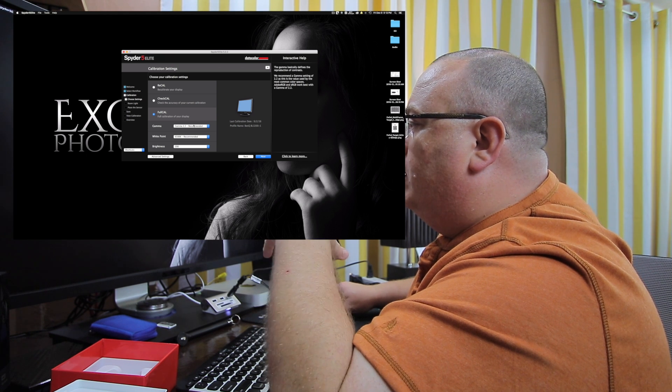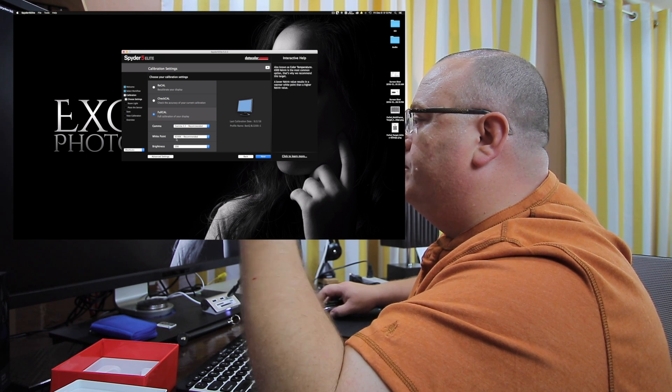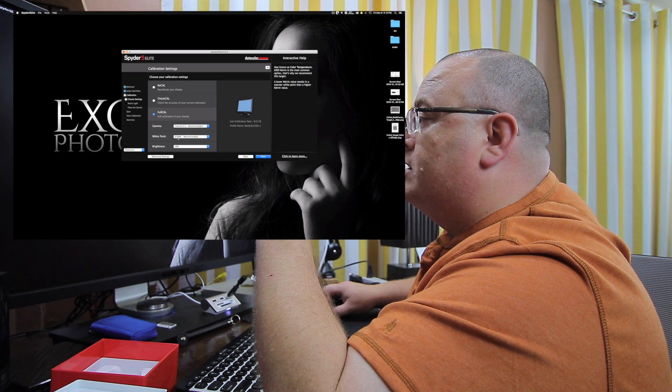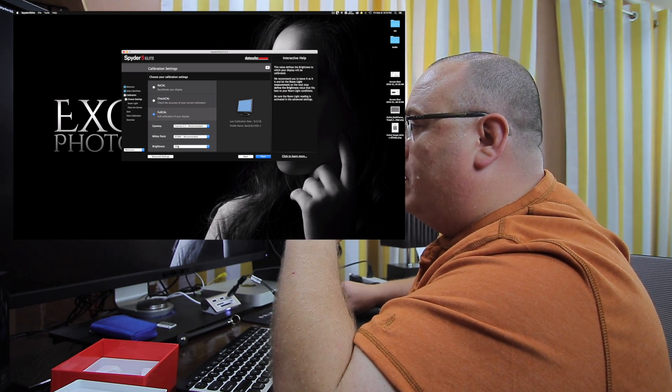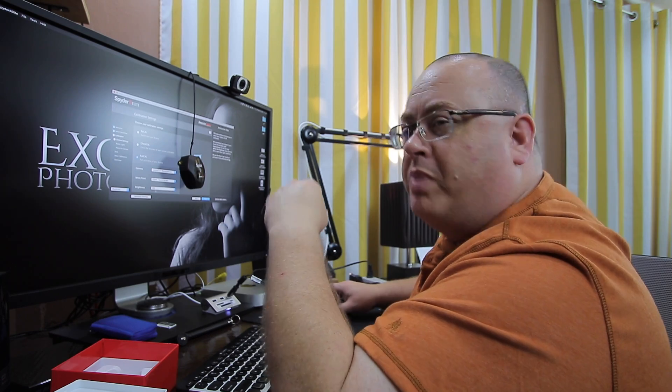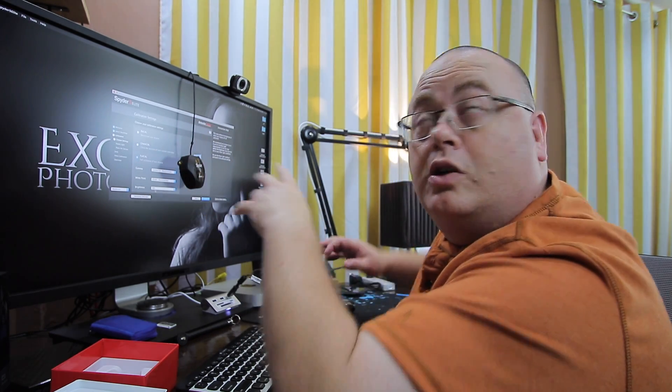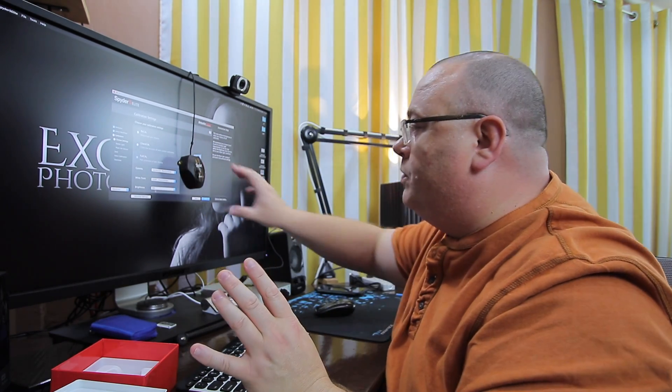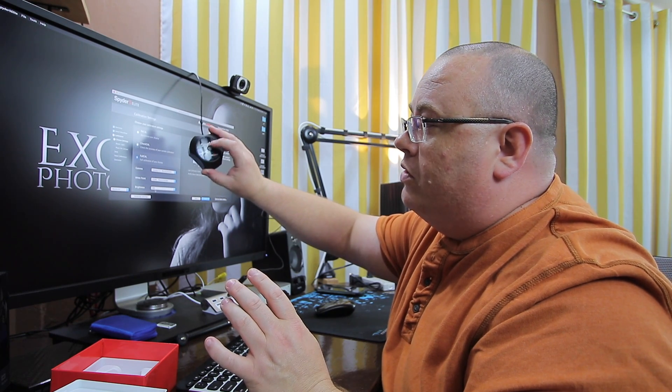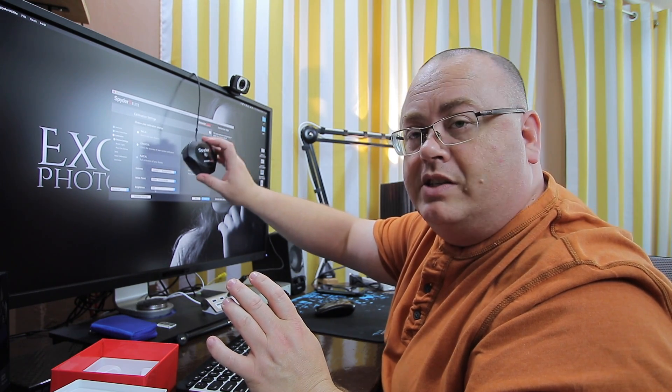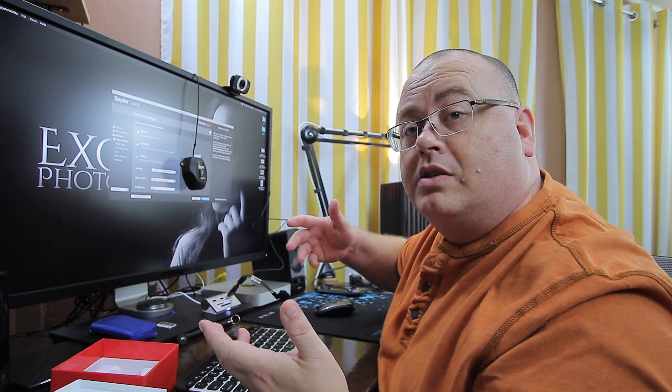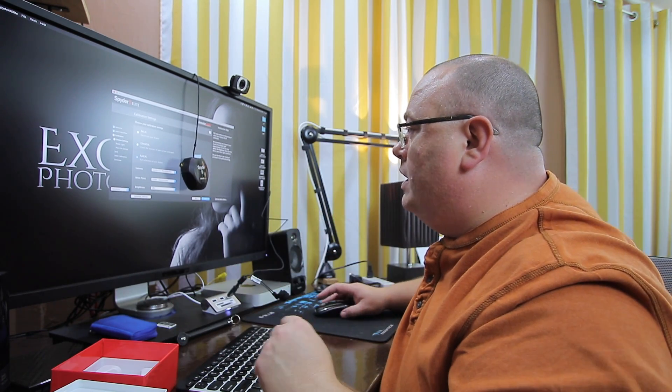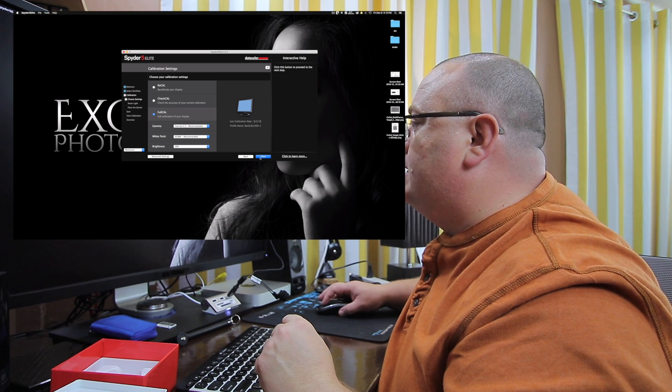All right. Now we have our gamma, gamma 2.2 recommended, white point 6500 Kelvin recommended, and the brightness of 200. Now that's probably going to be a little off since I got so much light going on in this room. And here on top of the actual spider checker is a little light sensor and it's going to detect that ambient room light and kind of try to adjust it. So let's go ahead and click next.